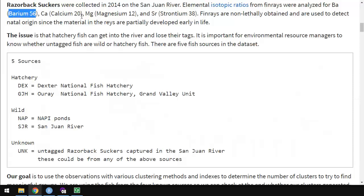Carbon is defined by having 6 protons, and then it can have different numbers of neutrons. Carbon-12 has 6 protons and 6 neutrons, with atomic weight of 12. If it has 7 neutrons, then it's carbon-13, and that is also stable. Carbon-14, that has 8 neutrons, is unstable and will eventually decay into nitrogen. You can use that unstable isotope for carbon dating. So there's different isotopes. We're going to be looking at these elements: barium, calcium, magnesium, and strontium.